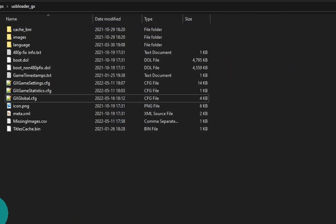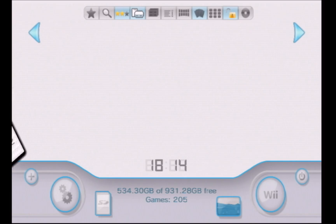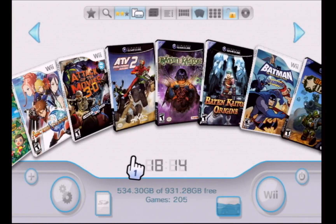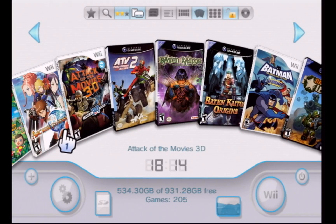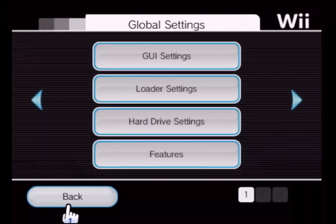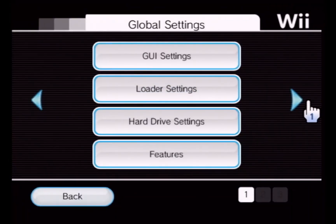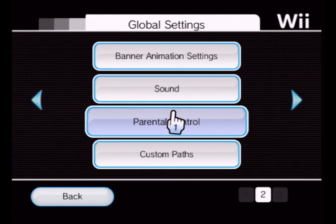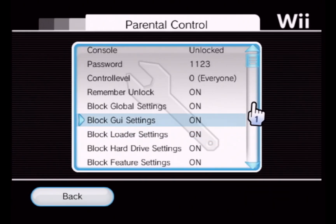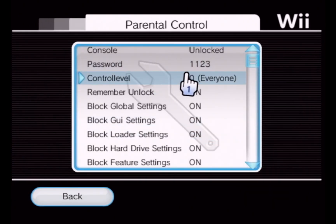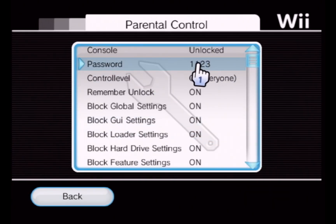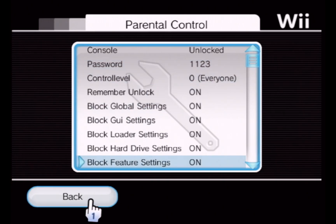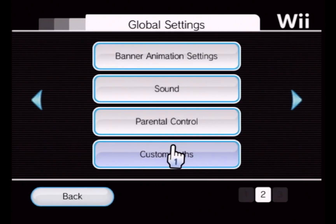Put the SD card back in the Wii and the console is unlocked again. Just for your own sanity, you can go back into the Parental Controls tab and see what your forgotten password was.